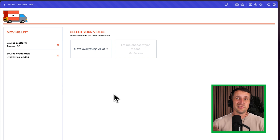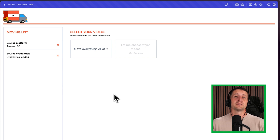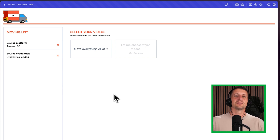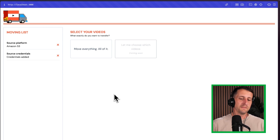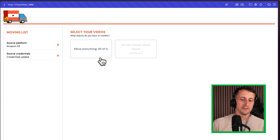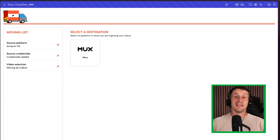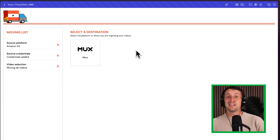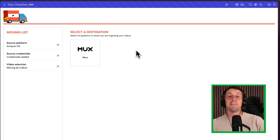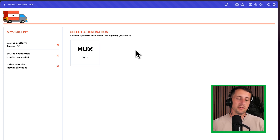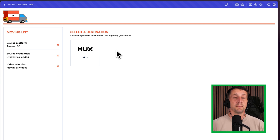By entering those values, we're ready to choose what we want to move over. For now, our only option is to move everything that's in that source provider. So I'm going to choose move everything — all of it. The destination is MUX, which allows us to move all the content from Amazon S3 over to our new MUX account.